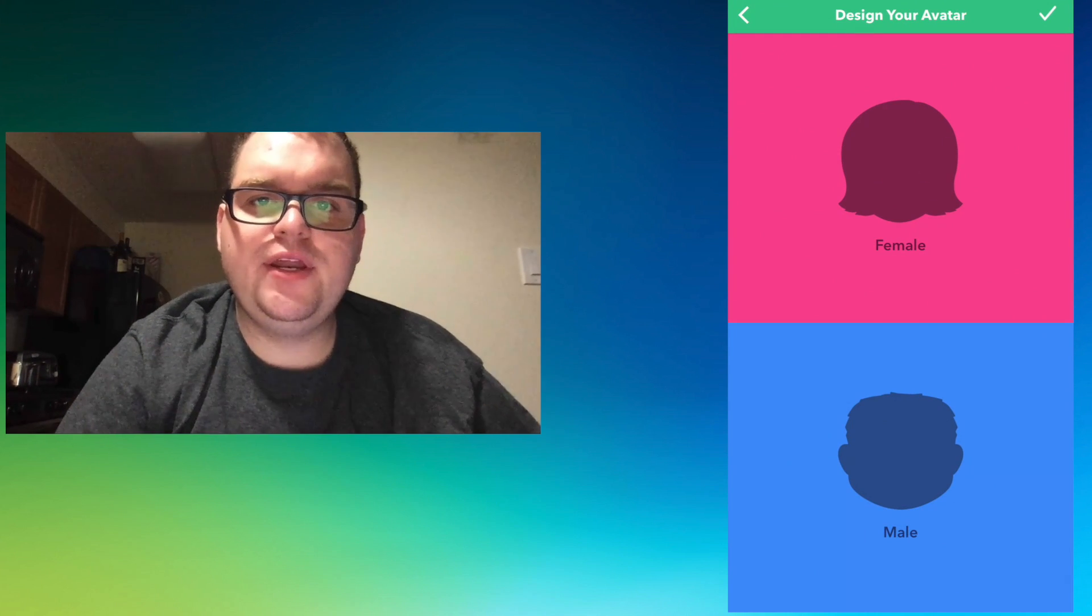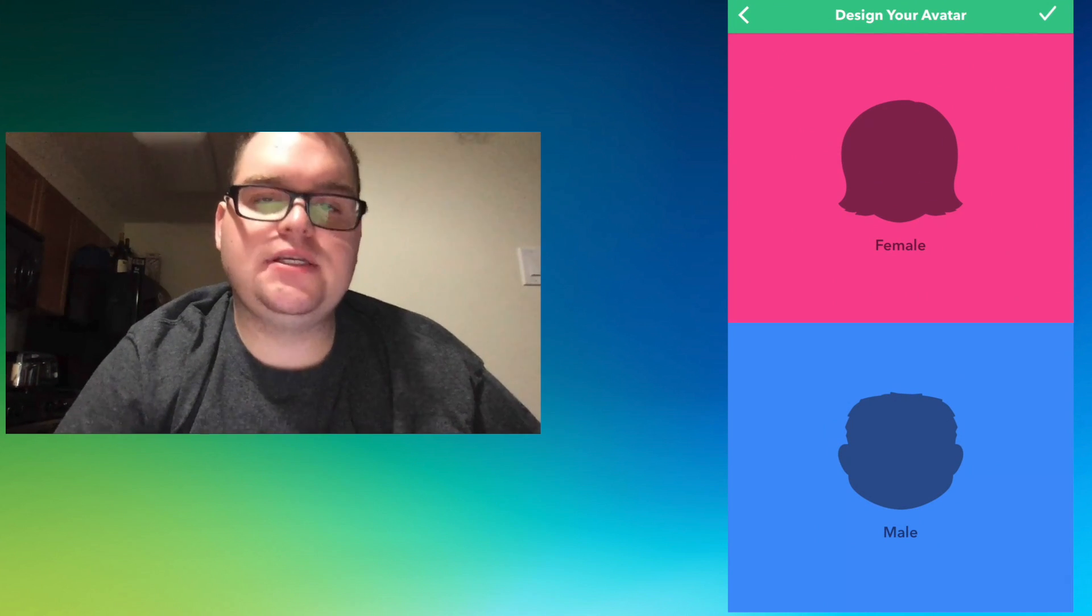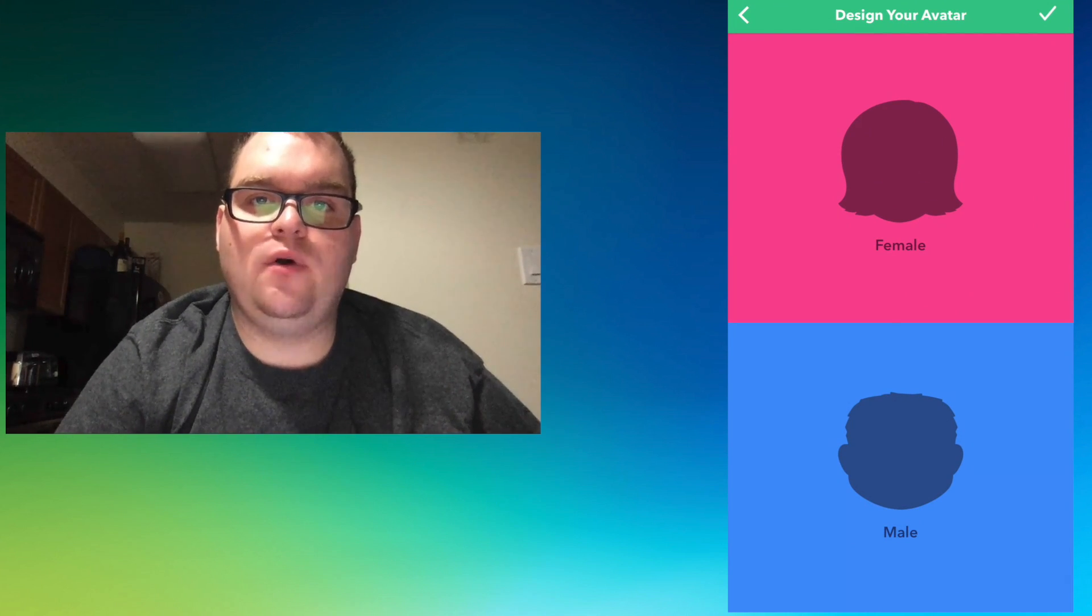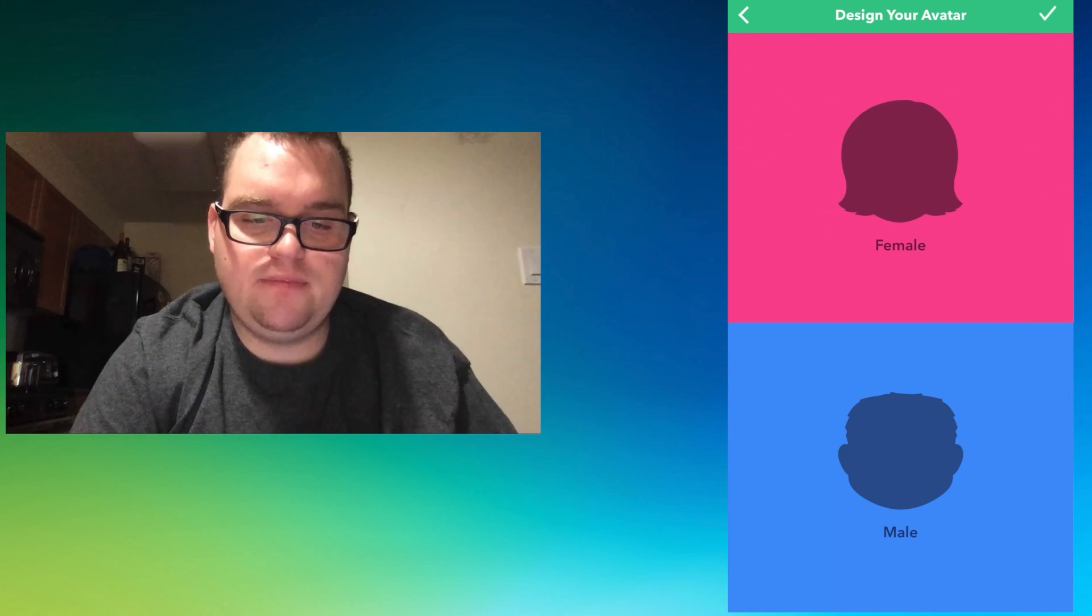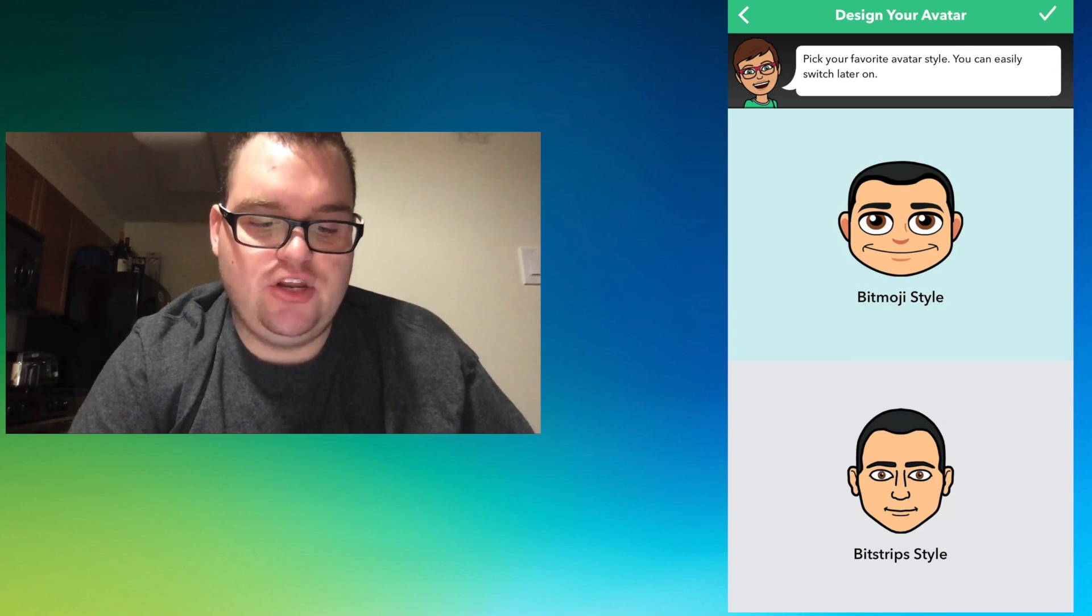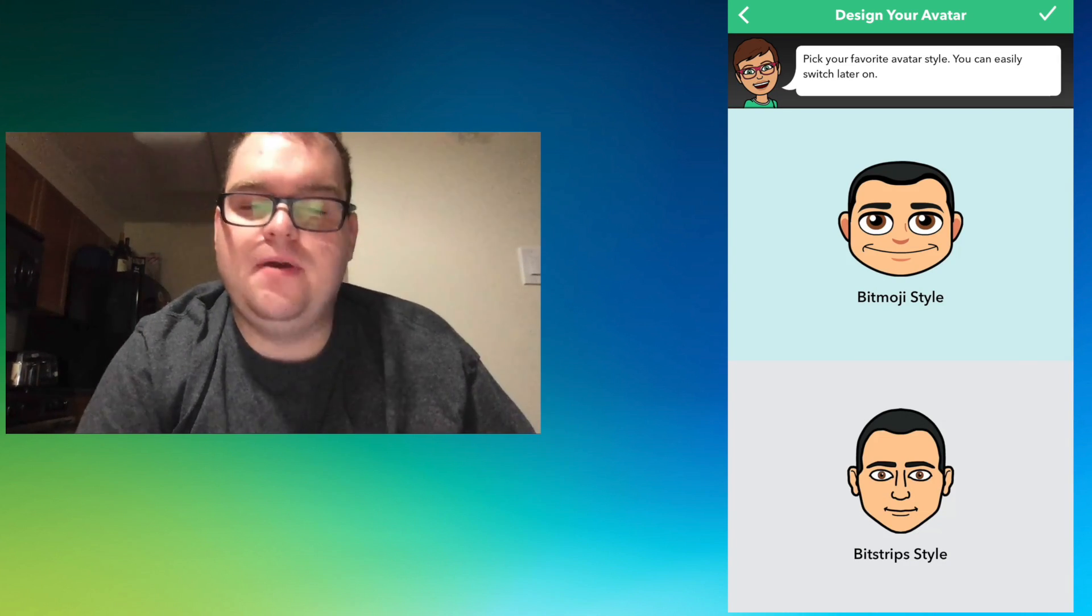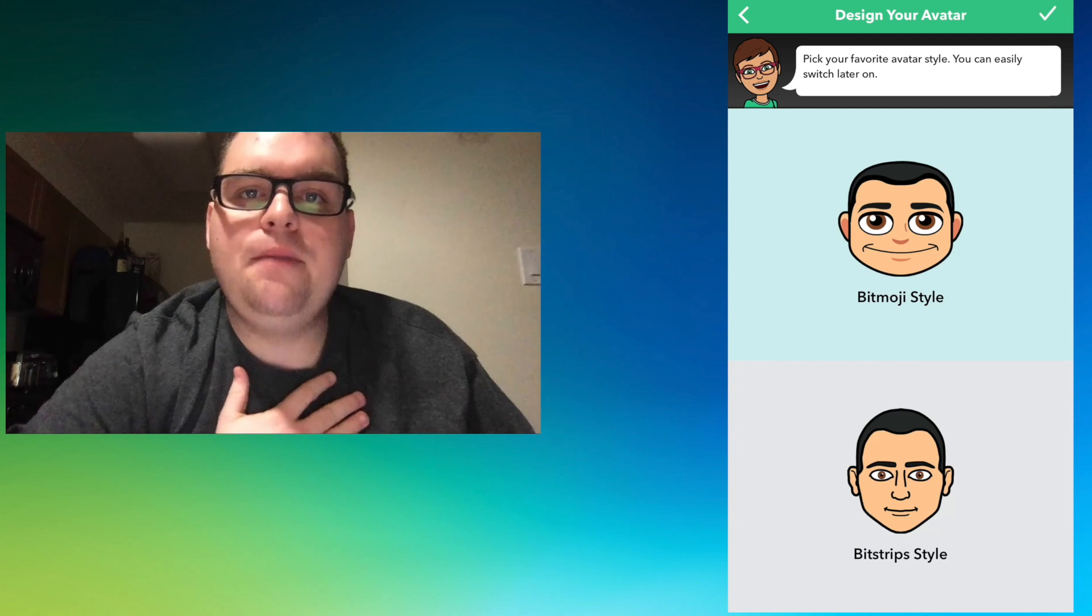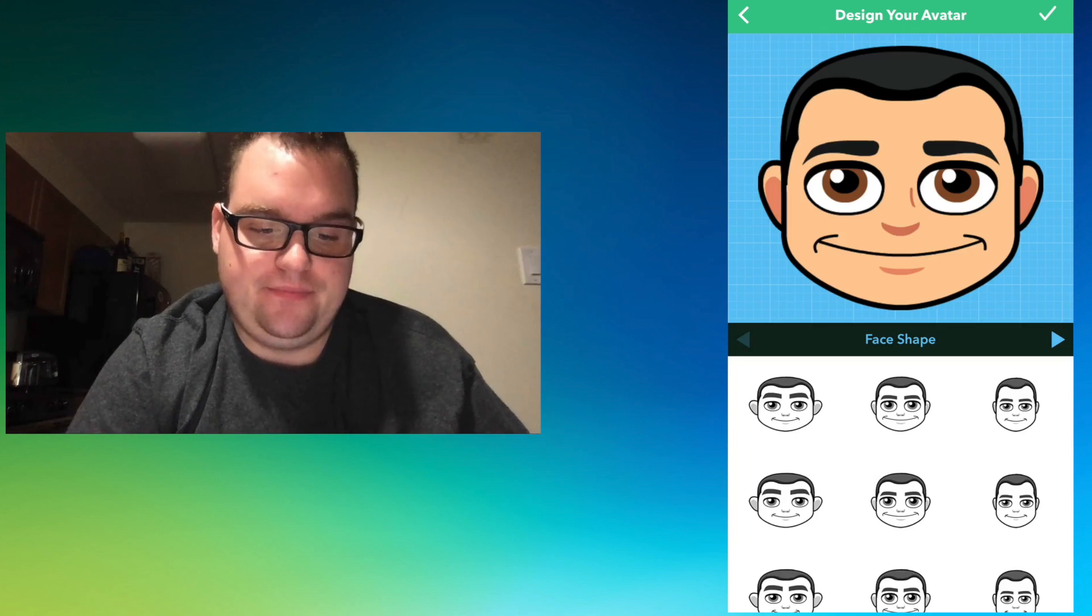You'll need to create an account, which I've already done, and then it's going to ask you to pick whether you're male or female. I'm going to select male, and then it's going to ask you to pick two different types of Bitmoji style. I personally like the cartoony style better, so we're going to choose that.